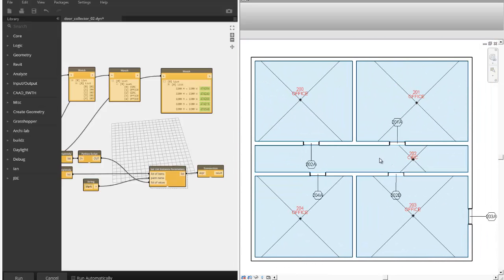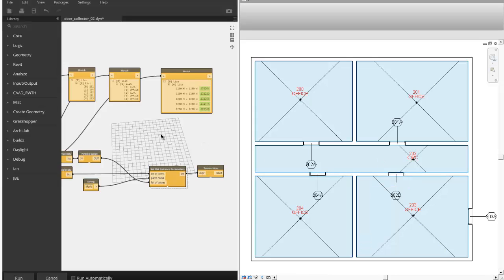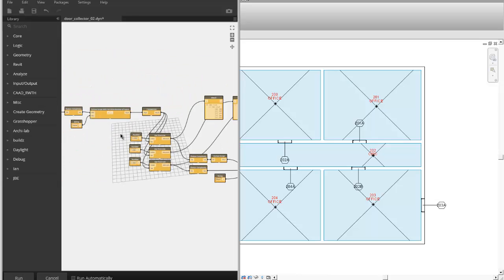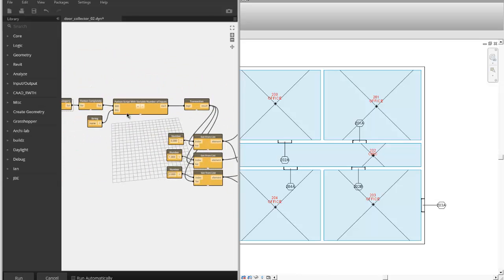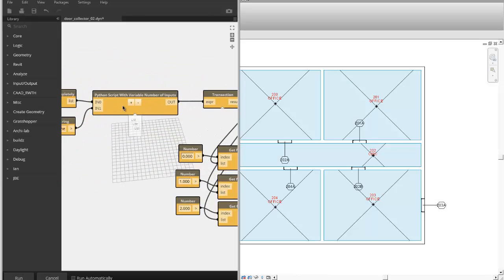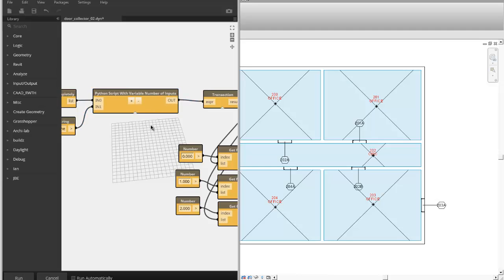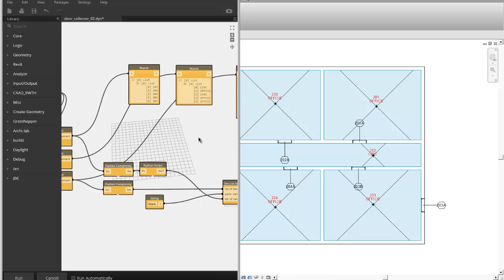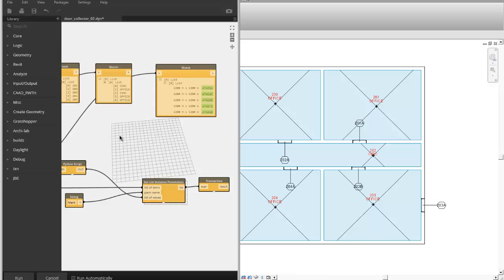But yeah, there it is, room and window numbering tool created with Dynamo API. There's a little custom node that I have to create for this in Python, and a couple of custom nodes you have to download from the package manager and it's pretty straightforward.